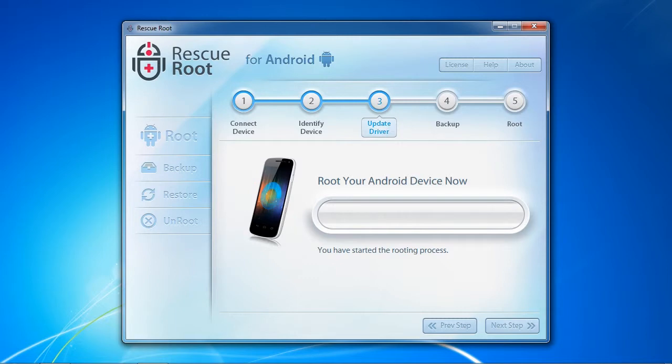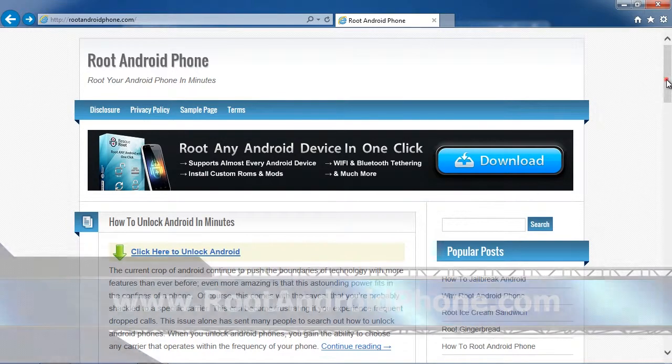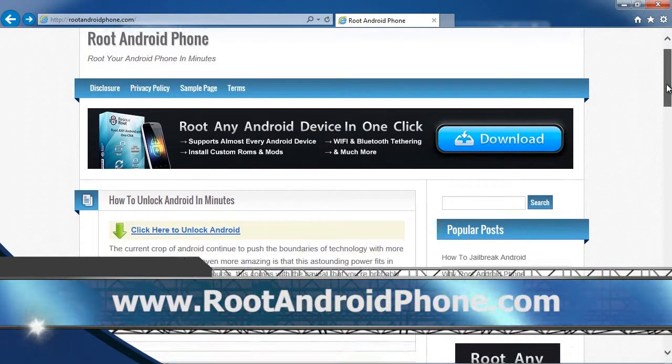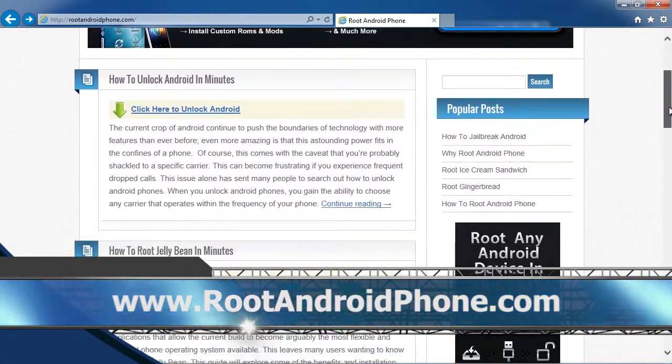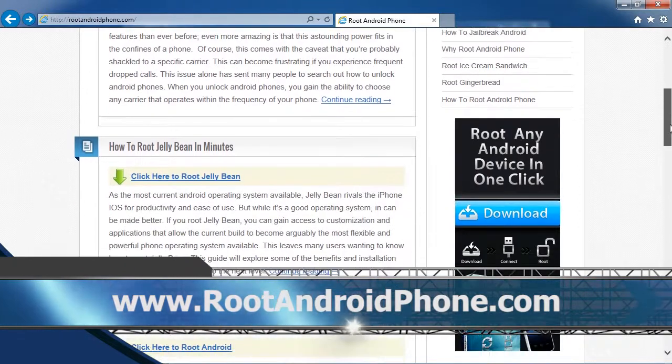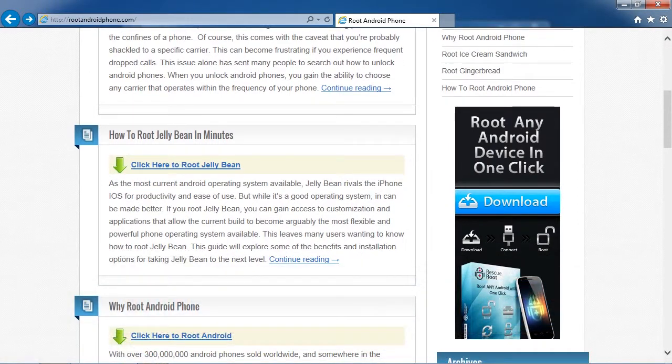So that's it. In order to root your LG, I can think of no easier and faster way than using specialized rooting software. And by clicking the link in the description box below to visit www.rootandroidphone.com, you can get started in minutes. Good luck.